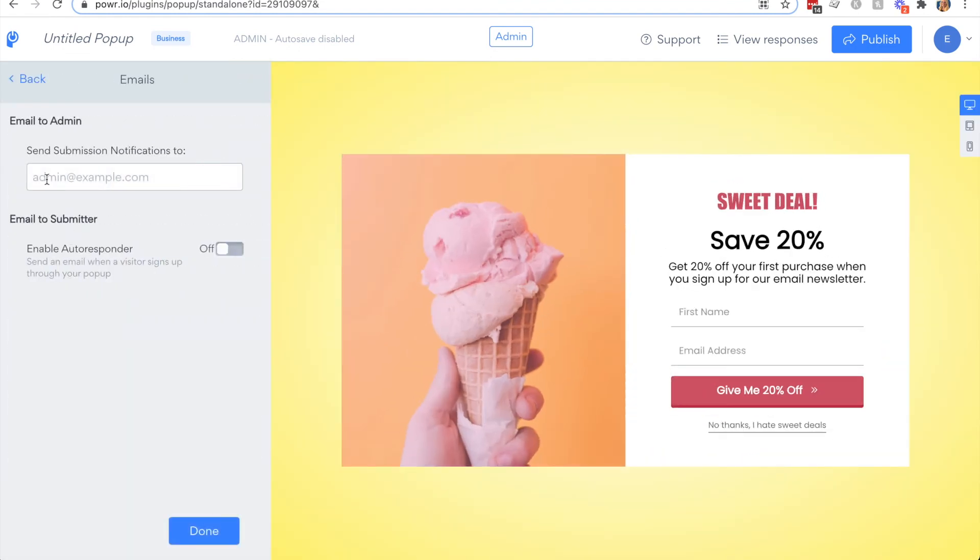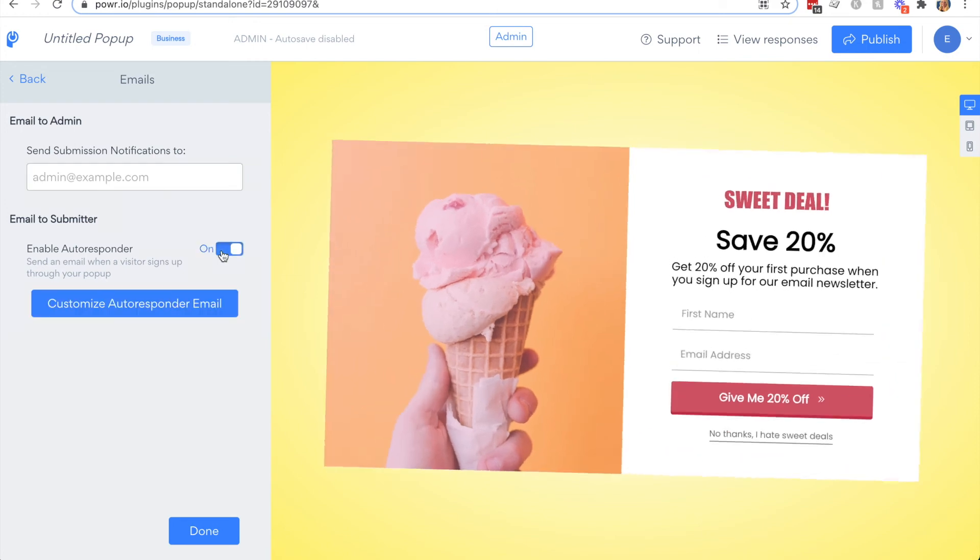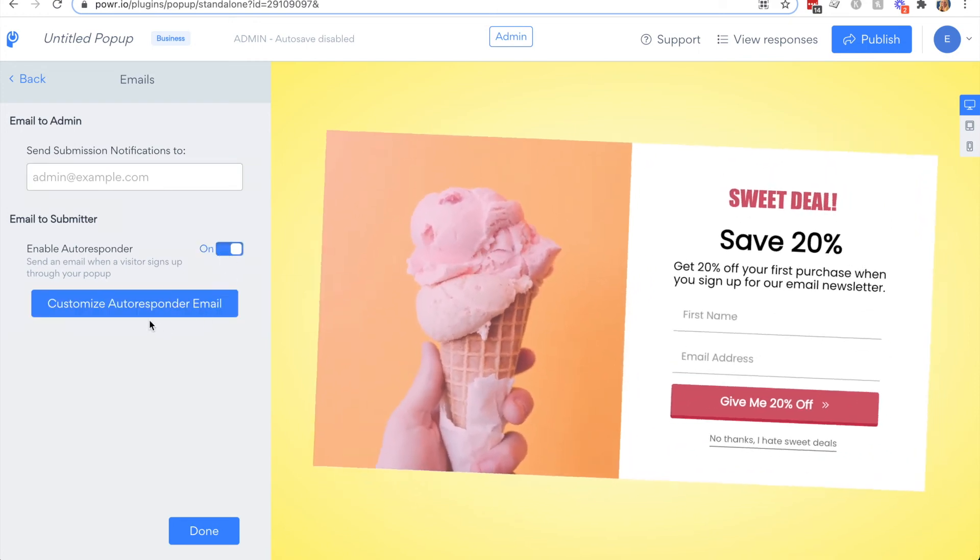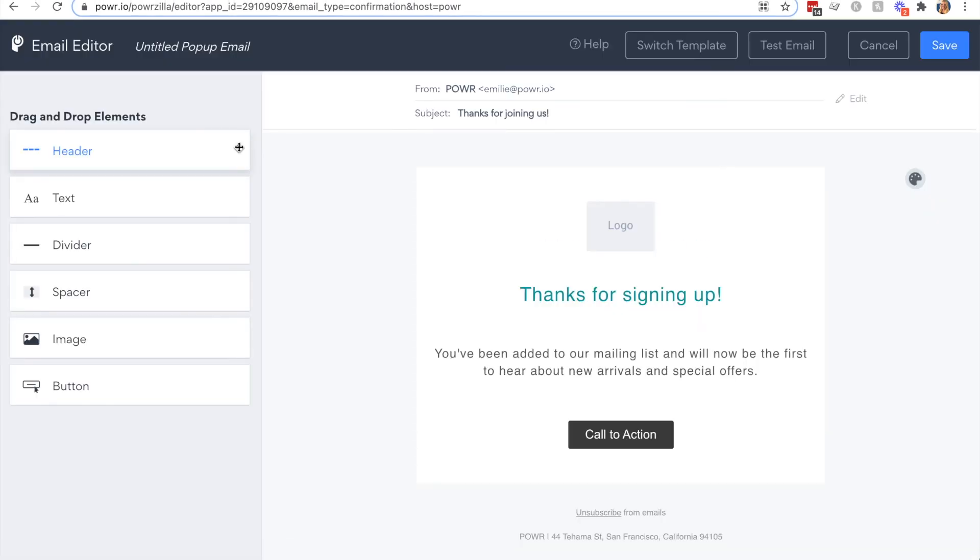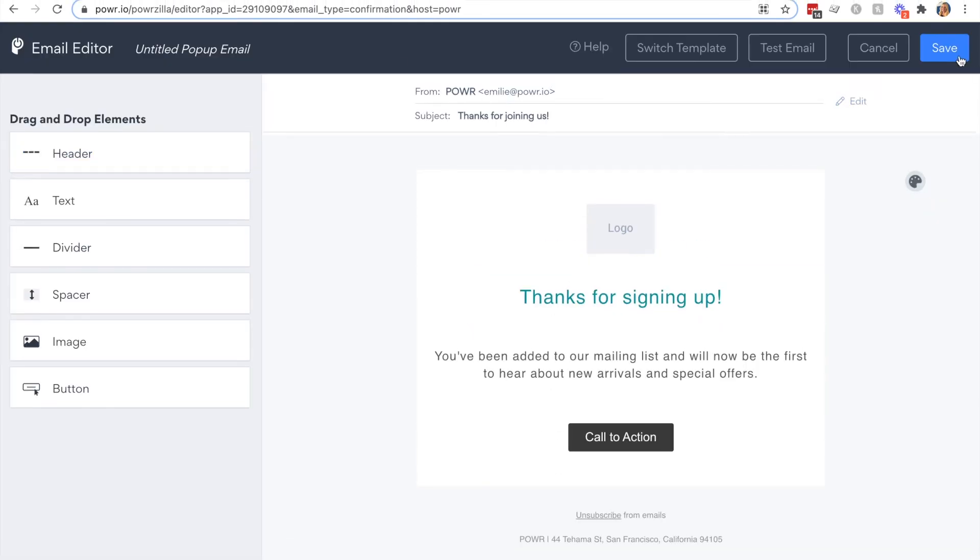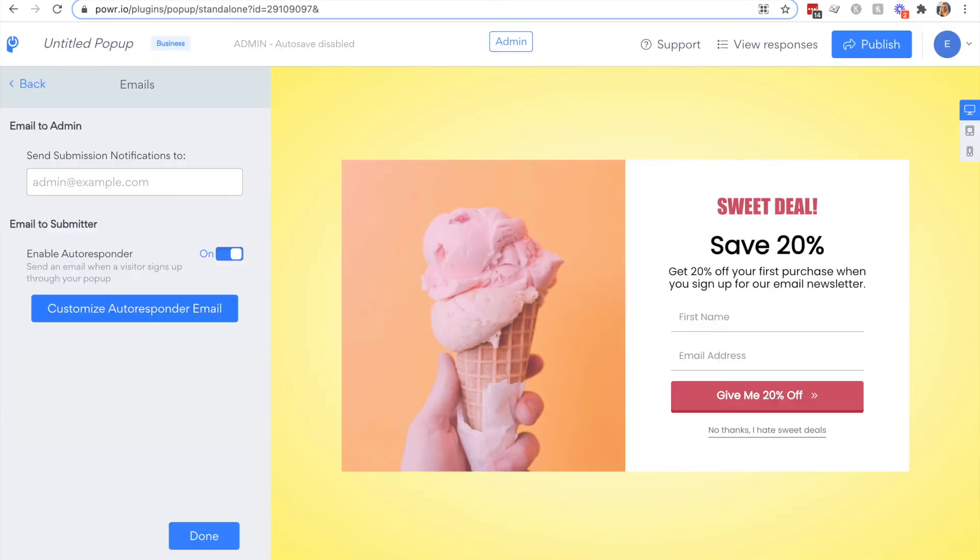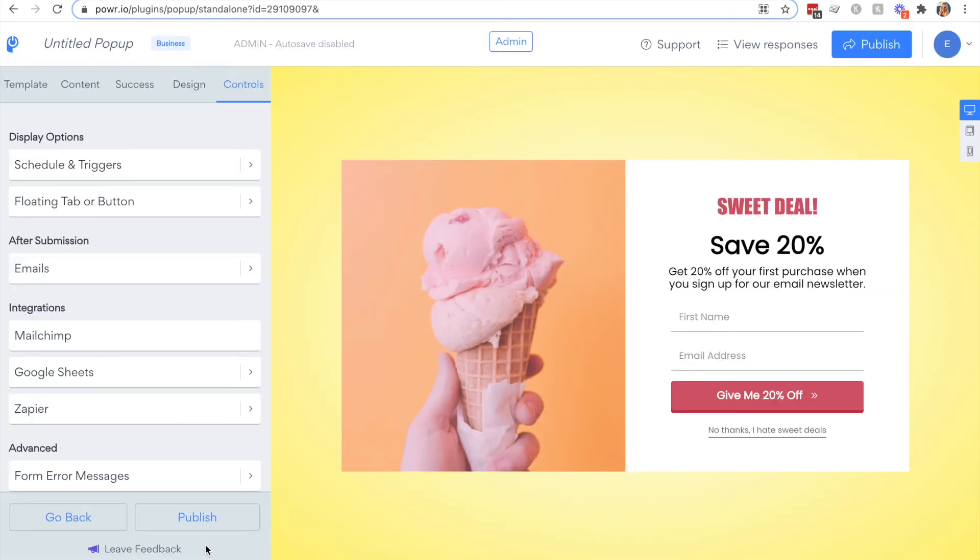Then you have the email options. You'll want to make sure that you insert your email so that you always get notified whenever there's a new response to your popup. You can also create an autoresponder email in the power email editor. Then there are various integration options so that you can sync your contacts in one location such as using Mailchimp.